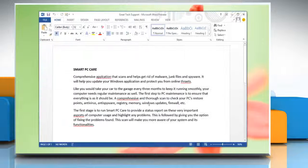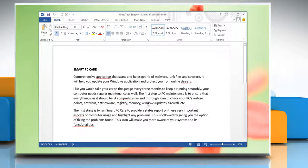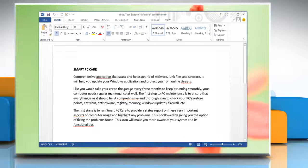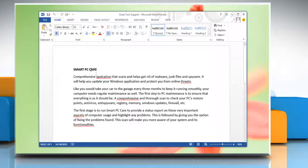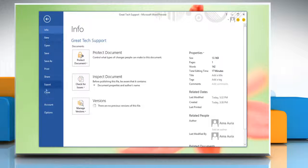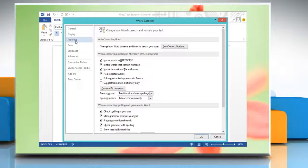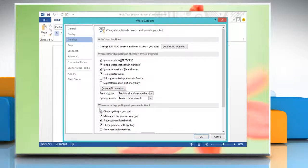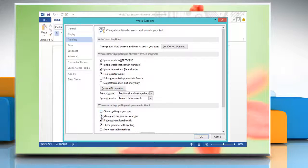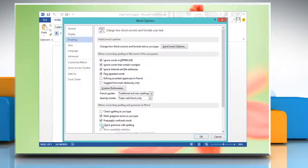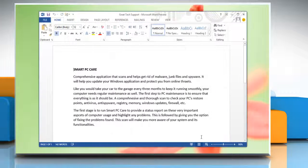To turn Grammar Check and Spell Check off, on the ribbon click File and then click on Options. Click Proofing on the left pane. Click to clear the Check Spelling as you type and Check Grammar with Spelling checkboxes. Click OK to confirm.